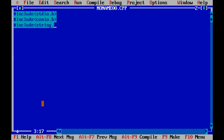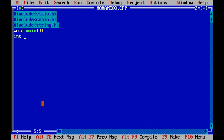Let's start. We need the string.h header file because we are going to use the strlen (string length) function from it. Then we write void main as usual. Inside main, we are going to declare an integer i for the for loop, and a string named str.